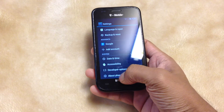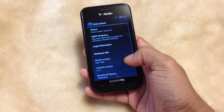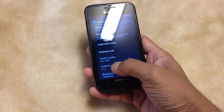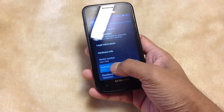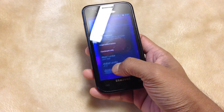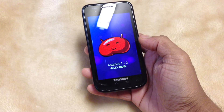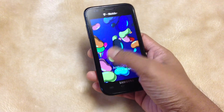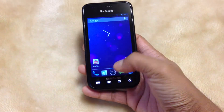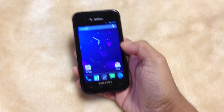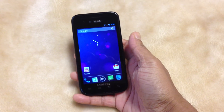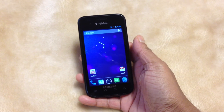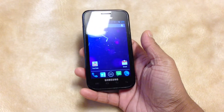Let me show you guys — it's 4.1.2. That's my personal opinion: that's one of the best ROMs for the Galaxy S Vibrant from T-Mobile, the Samsung Galaxy S Vibrant.